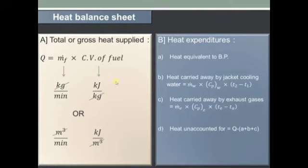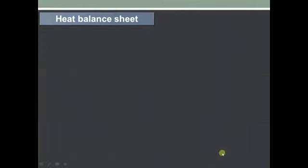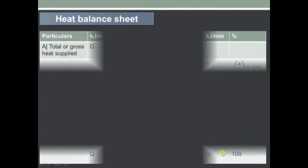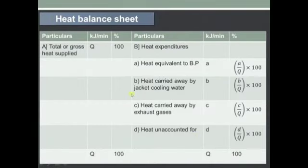The last item is heat unaccounted for, that is Q minus the sum of all three heat expenditures above. Both the total heat supplied and the sum of expenditures should become equal.